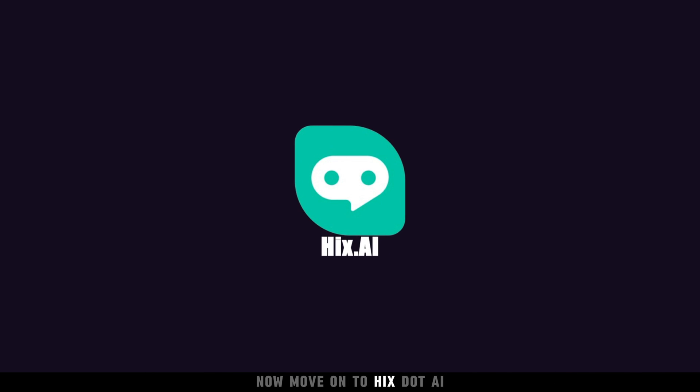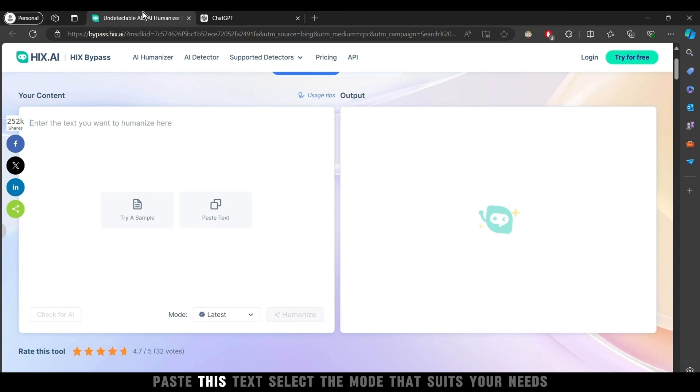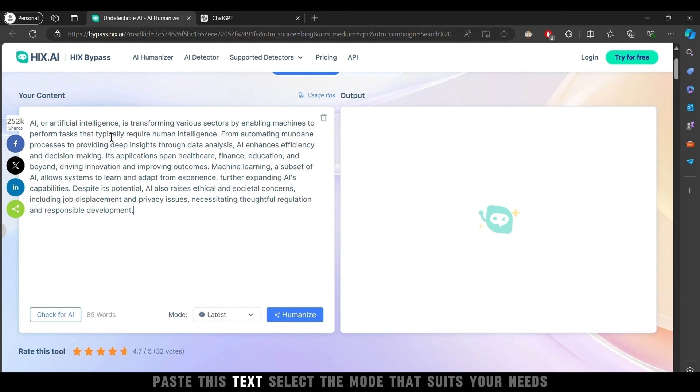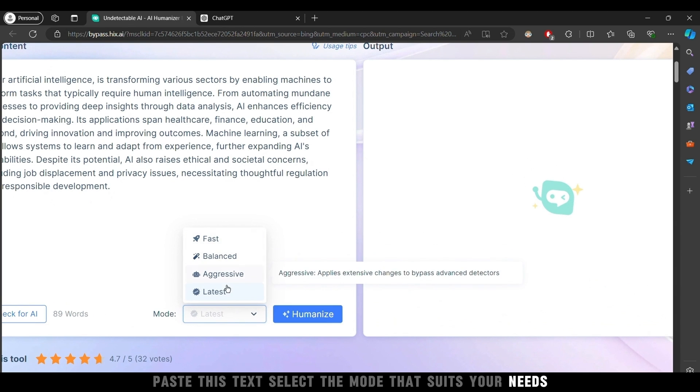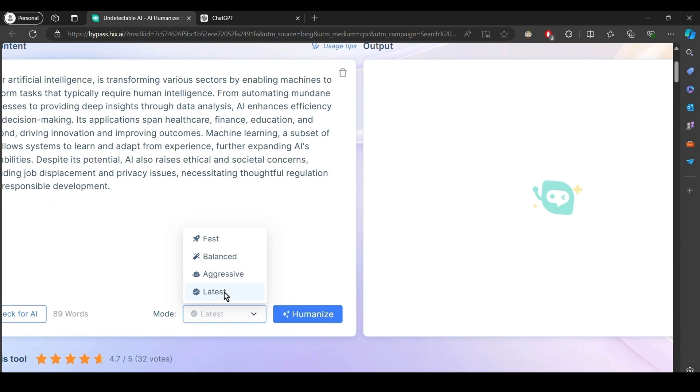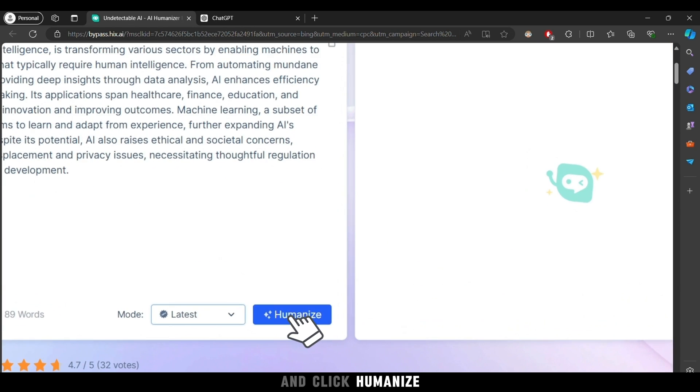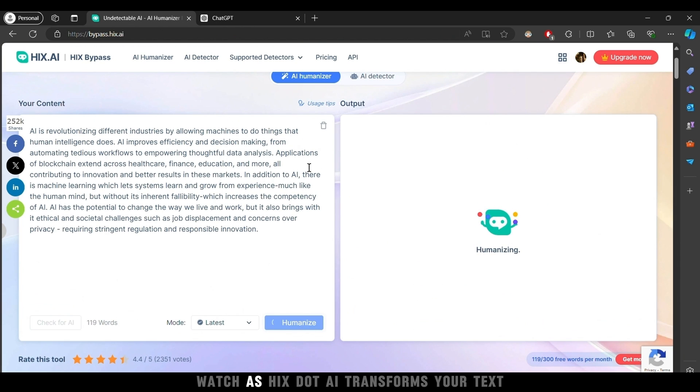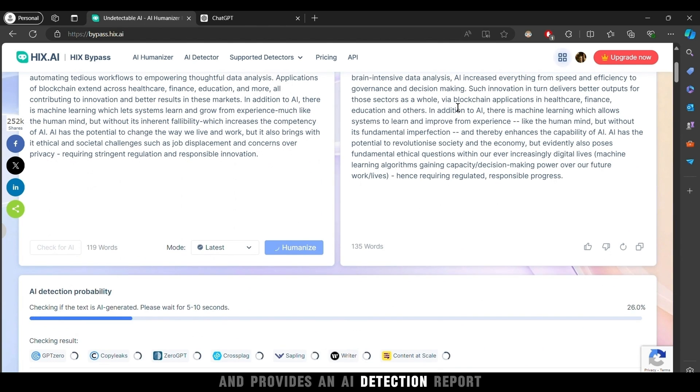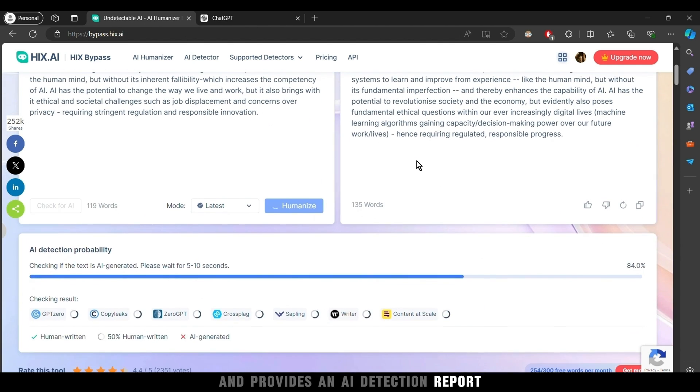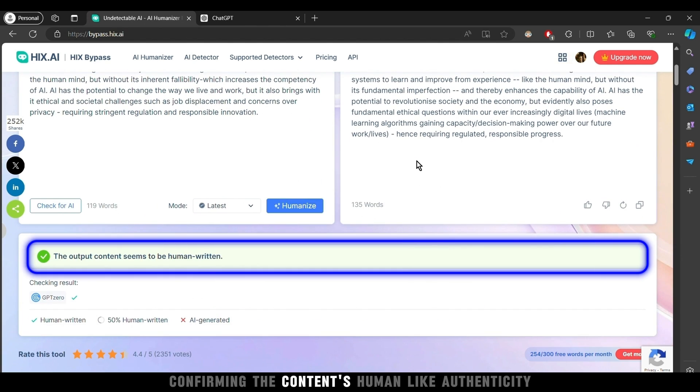Now move on to Hicks.ai. Paste this text, select the mode that suits your needs, and click Humanize. Watch as Hicks.ai transforms your text and provides an AI detection report confirming the content's human-like authenticity.